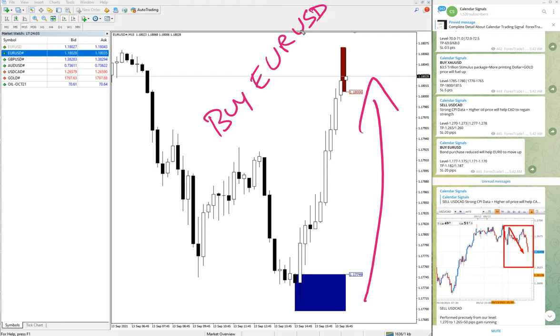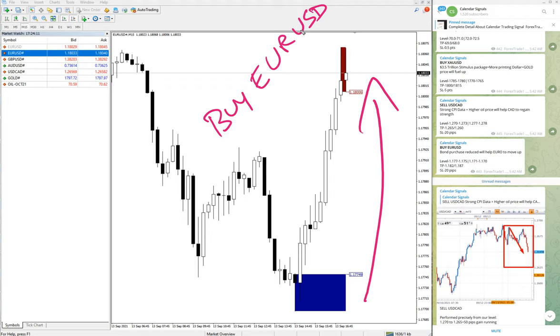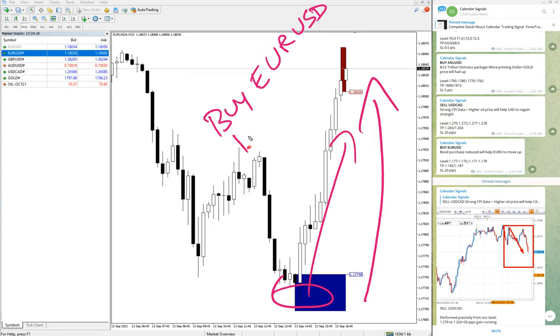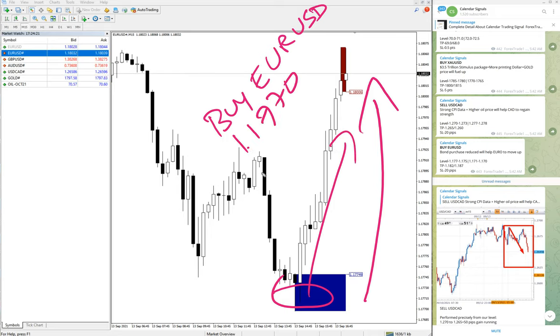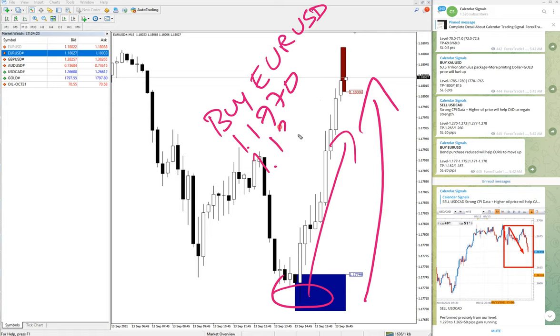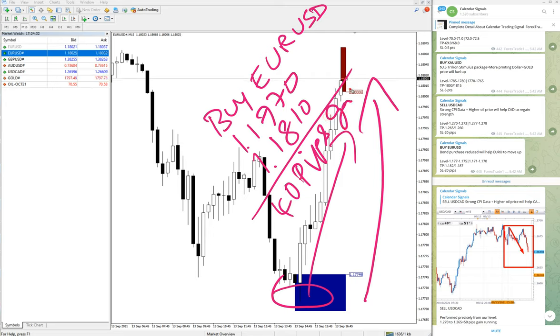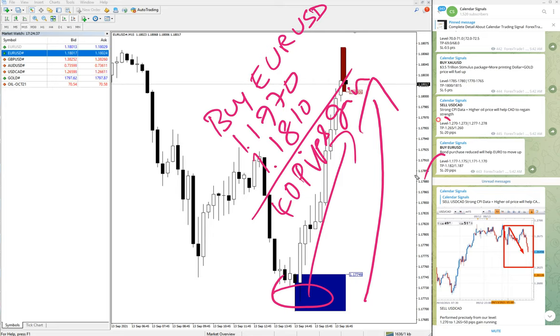EURUSD moved from 1.177, which is around here, all the way up to 1.1810. This gives us as of now 40 pips gain. So 40 pips gain on EURUSD, 60 pips gain on USDCAD, and 12 points gain on XAUUSD gold signal.